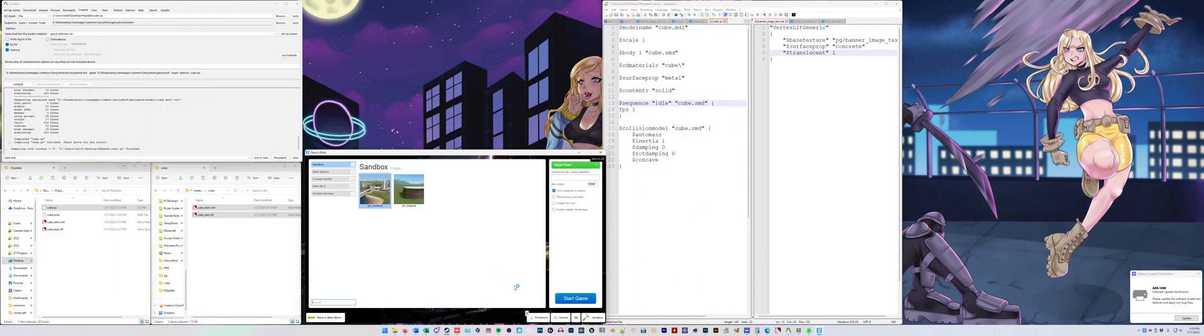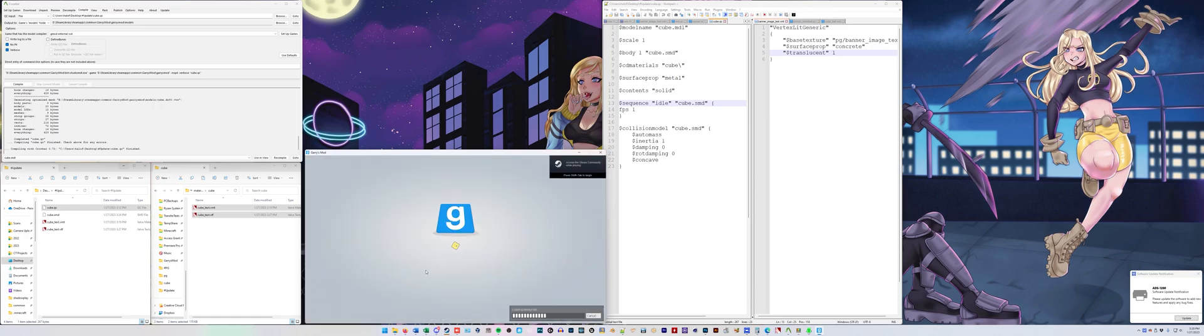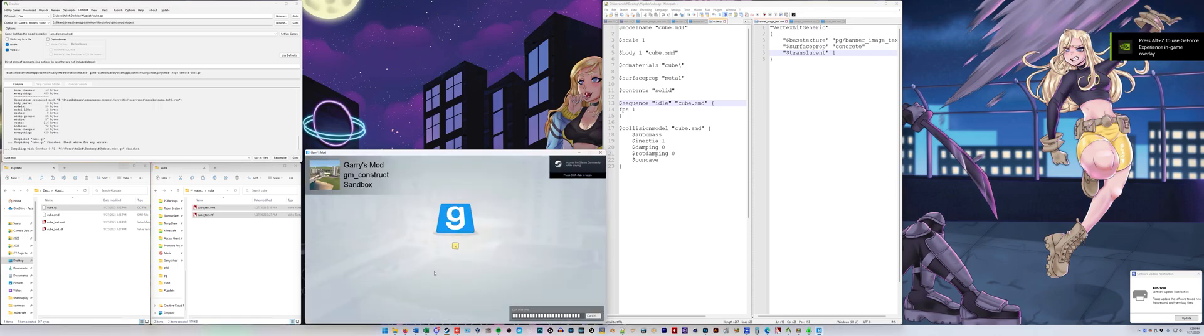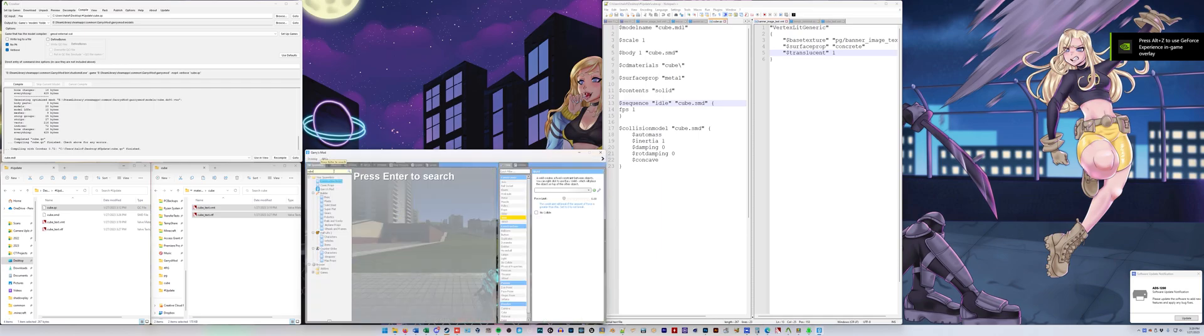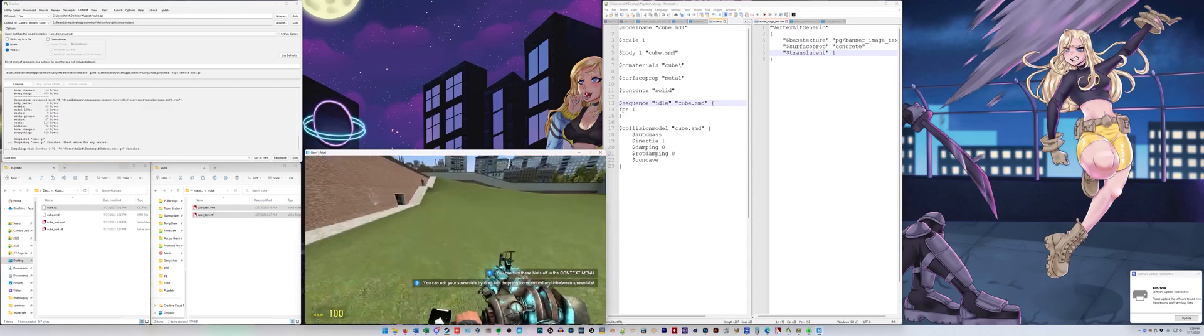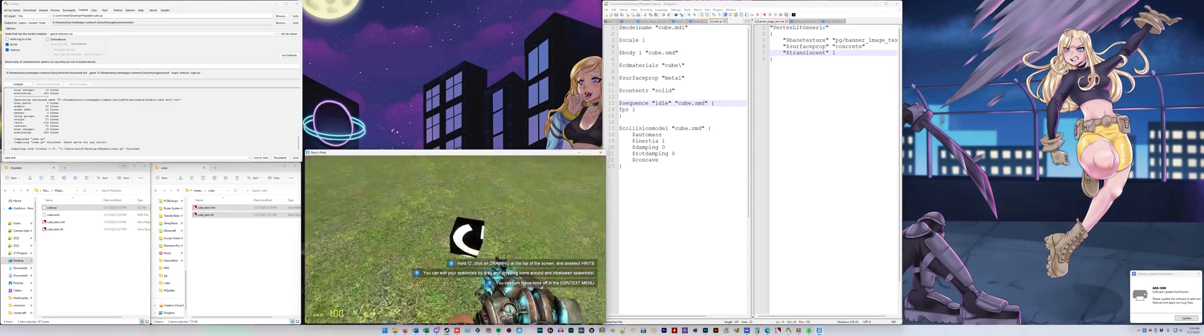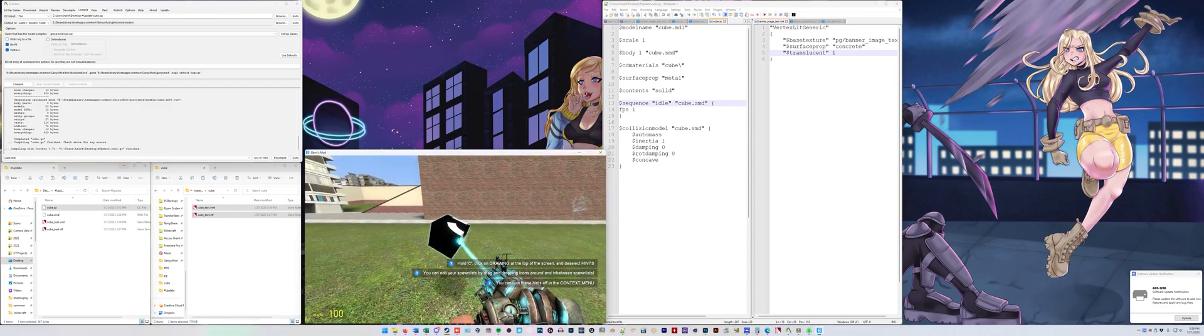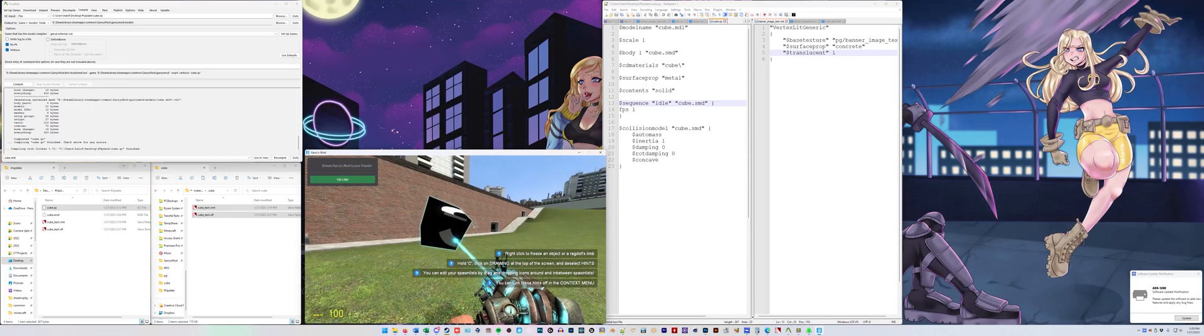Start, new game, start. And cube. Enter. Bam. There's our little cuboid. Notice that's very tiny, that is okay.